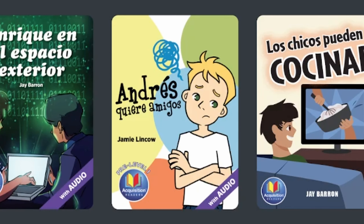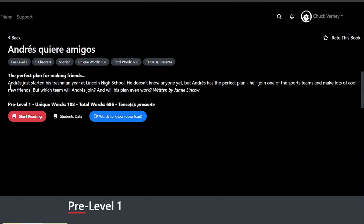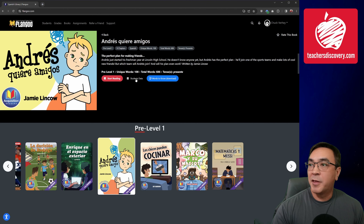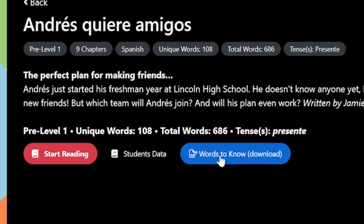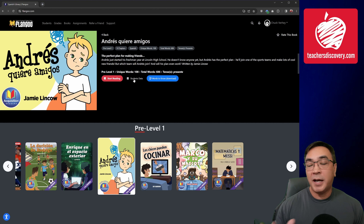I'm going to go ahead and pick a book. As soon as I click into a book, I'm brought to a summary page that gives me a quick synopsis of what this story is about, as well as some information about the book. I can see this is a Pre-Level 1, the total unique word count is 108 out of a total of 686 words, and the tenses are in the present tense. I also have a couple of other options: I can click on Words to Know, which gives me a Microsoft Word document with all of my vocabulary words, and I can click into Student Data, which I'll cover in another video.